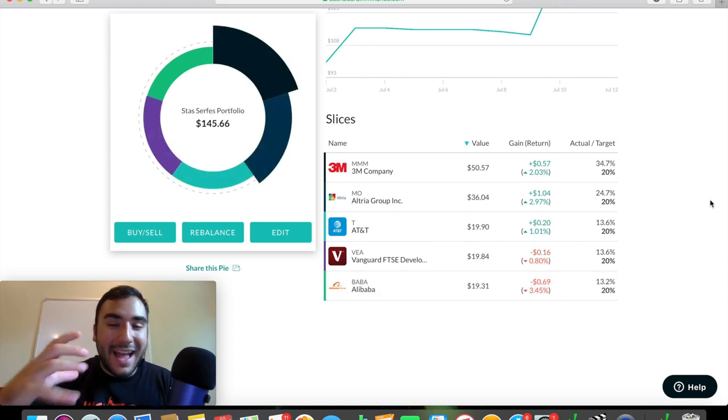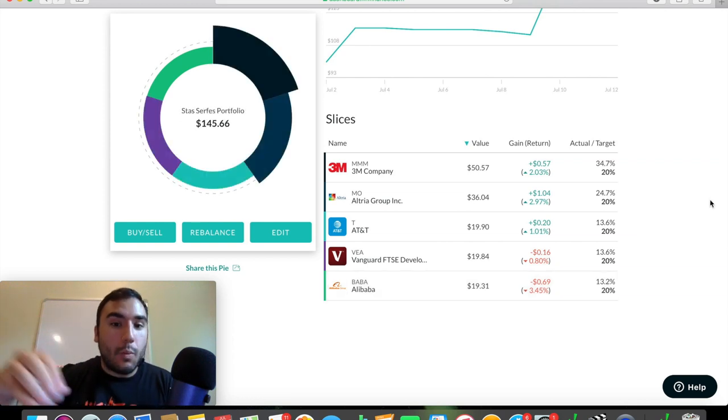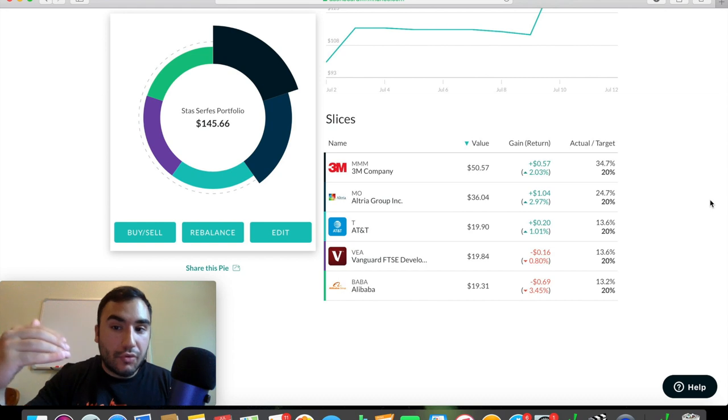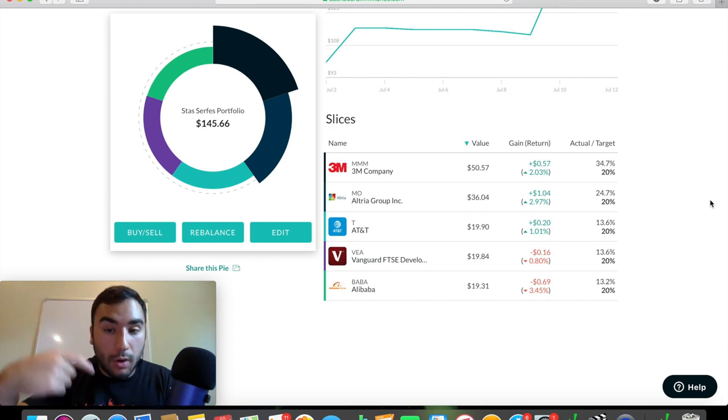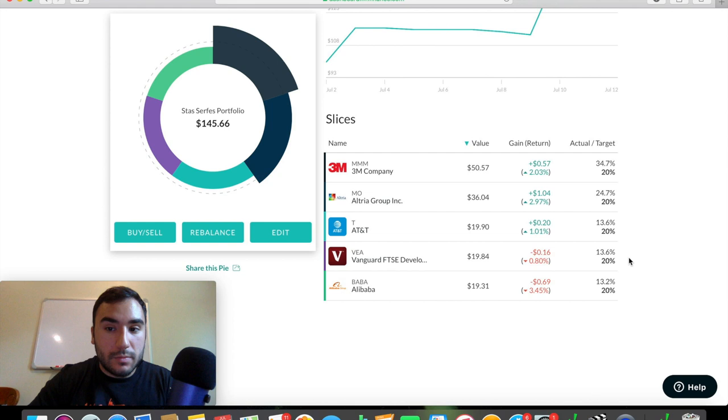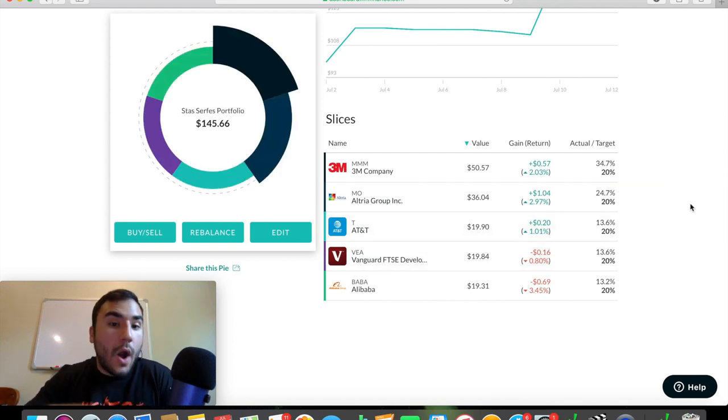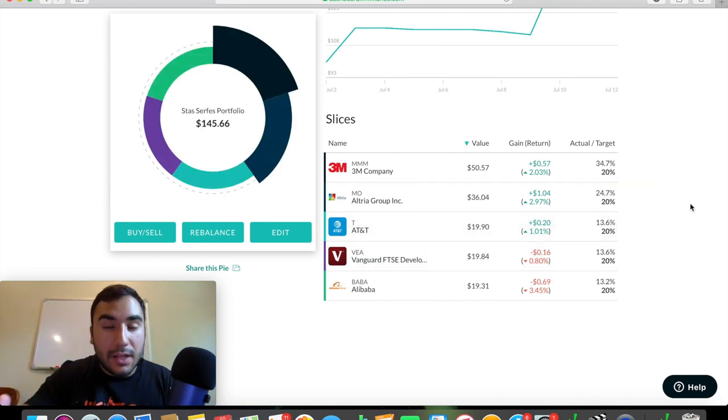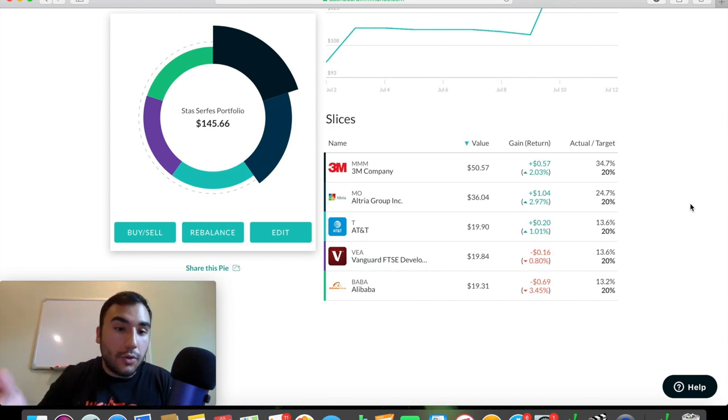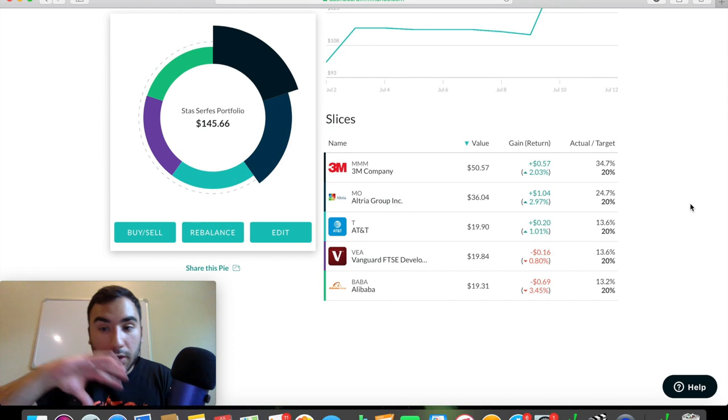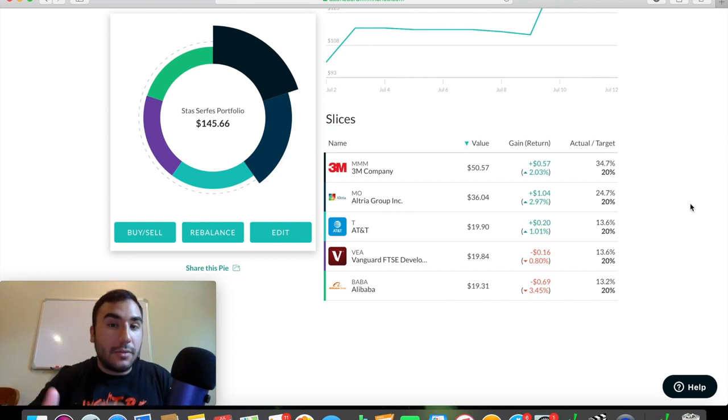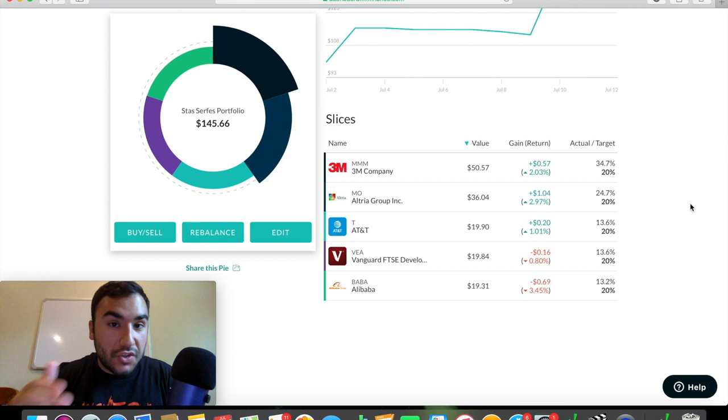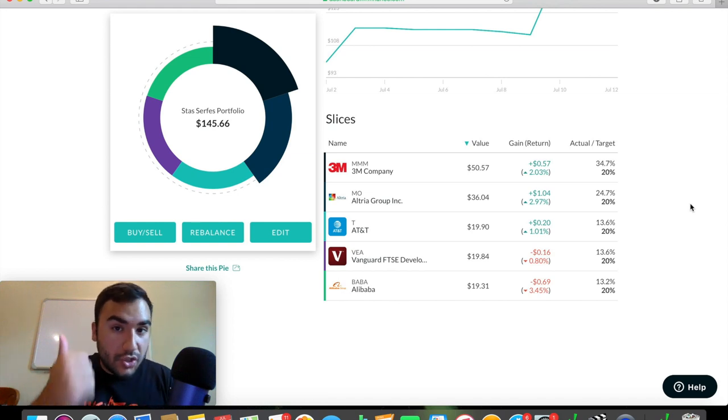So if I clicked confirm here, that would sell off 3M and then feed it into my underweight positions, which in this case are AT&T, VEA, and BABA. And it'll also sell off some MO because MO, Altria Group, it's also a bit overweight. So it'll take some of Altria and then buy some more AT&T, VEA, and BABA. But me again, I did this purposely. I wanted 3M and Altria to have more weight because these, in my opinion, are more undervalued in terms of the other positions that I own. But if you wanted to have that rebalance feature done for you automatically, all you need to do is click the rebalance button and it'll literally shift your portfolio back to the original slices, back to your original percentage slices, which is awesome.